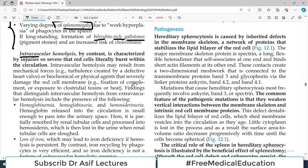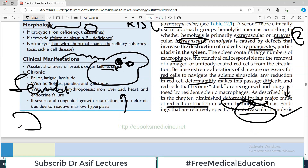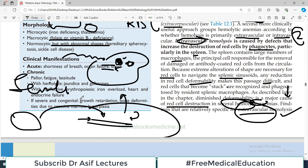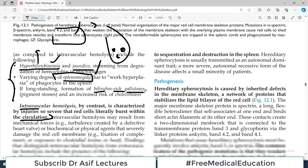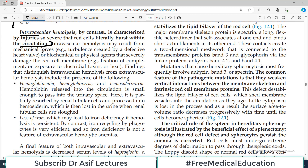Intravascular hemolysis is characterized by injuries so severe that red cells literally burst within the circulation. In some cases the red blood cell's architecture is so defective that it doesn't need to get stuck in the splenic sinusoid — it bursts right there within the blood vessel. Intravascular hemolysis may result from mechanical forces such as turbulence created by a defective heart valve, or biochemical or physical agents that can severely damage the membrane.